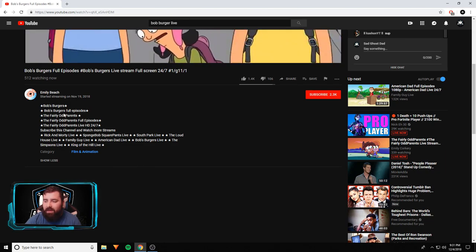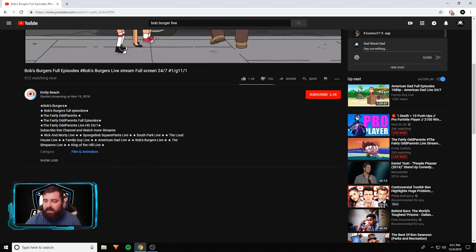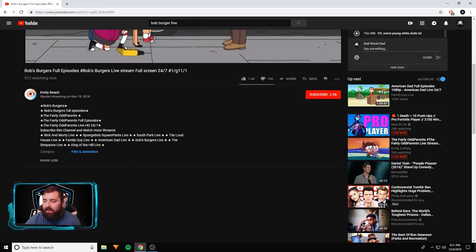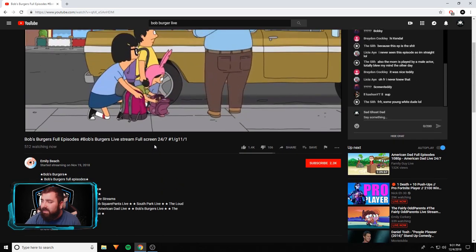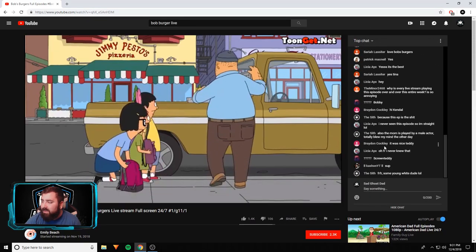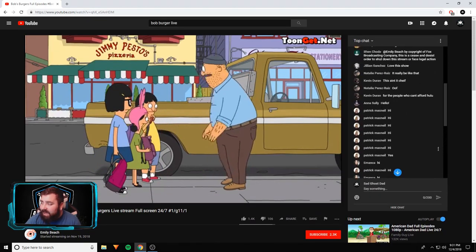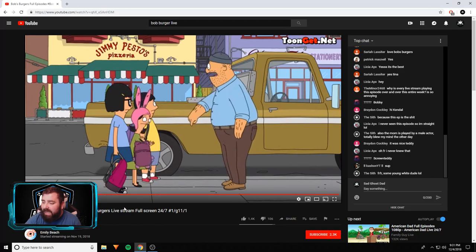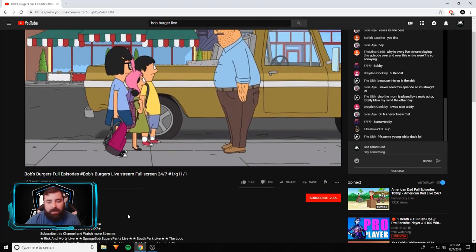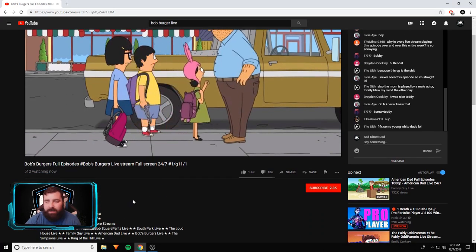The Loud House, I don't even know what that is. Family Guy, American Dad. Like she's streaming - there's people chatting. It's not like she's streaming to nobody. 500 people are watching this. No copyright track on her. And look, you can't even report it.